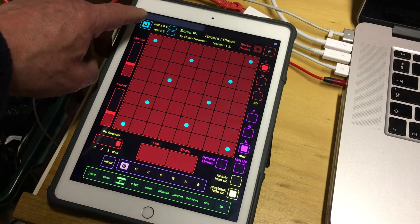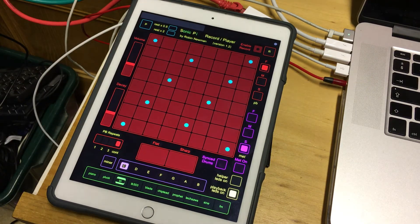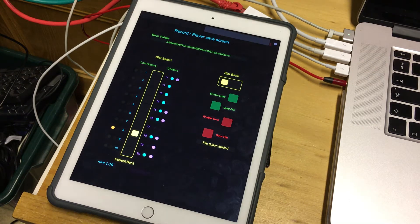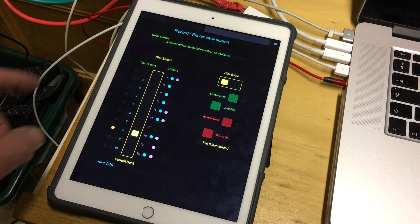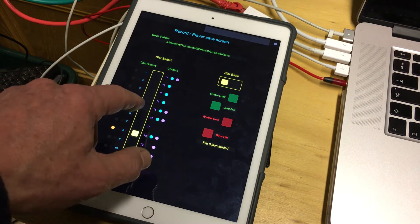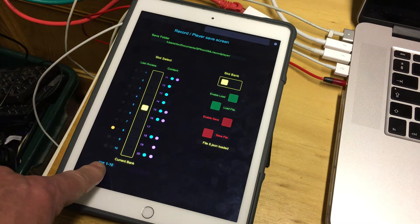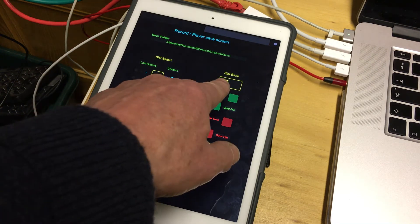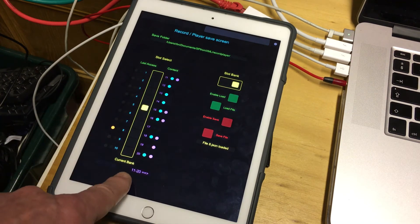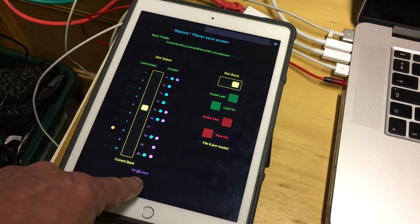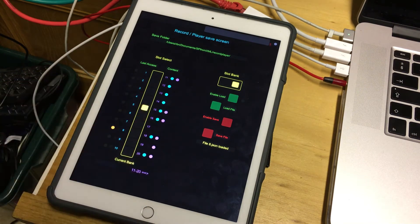So that's one sort of genre piece you can play. If we now switch to the other screen — over here — this controls the loading and saving of pieces from memory in Sonic Pi. I'm going to switch to piece number 15. If I touch the slot selection, you can see we've got slots 1 to 10 active. If I change the slot bank, that changes to slots 11 to 20, and I'm going to load number 15, shown in a mauve/purple colour.